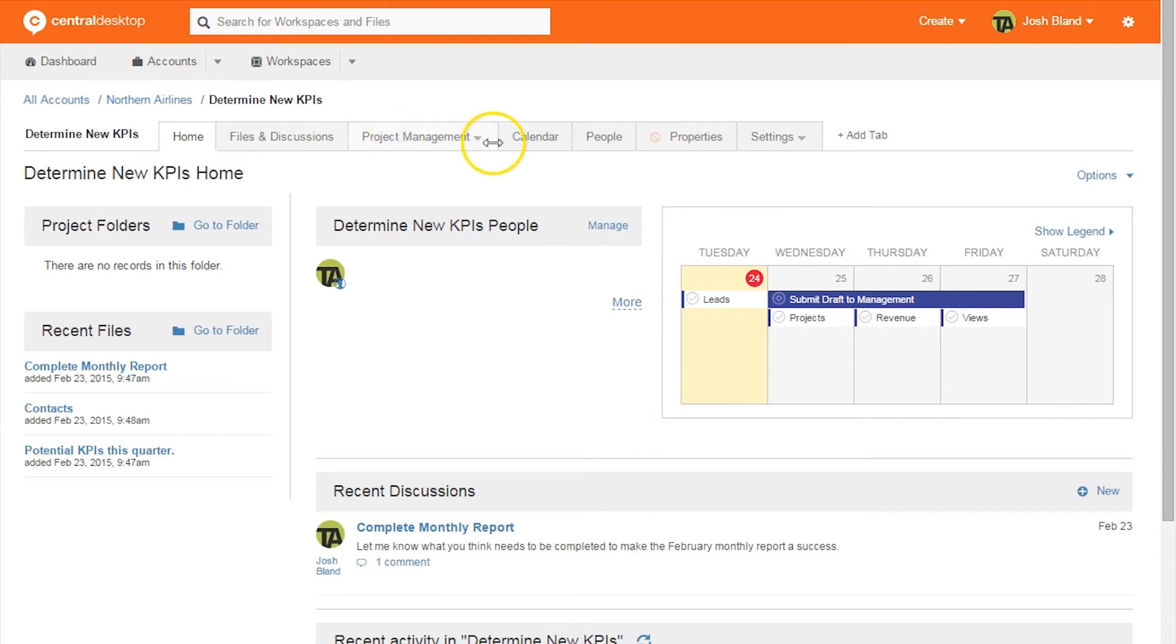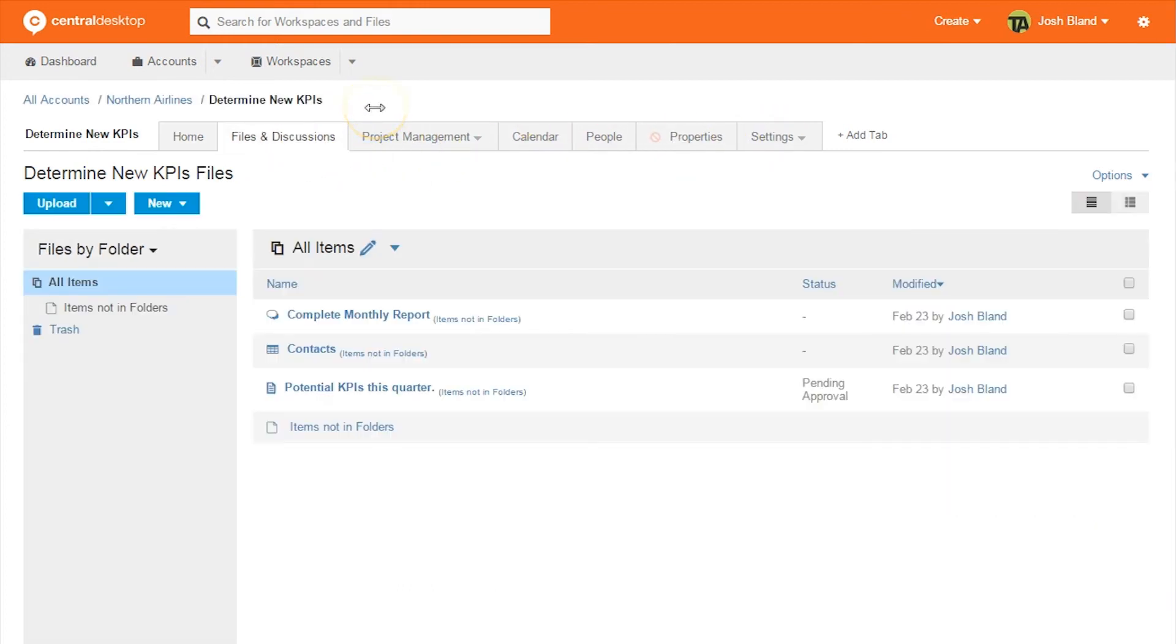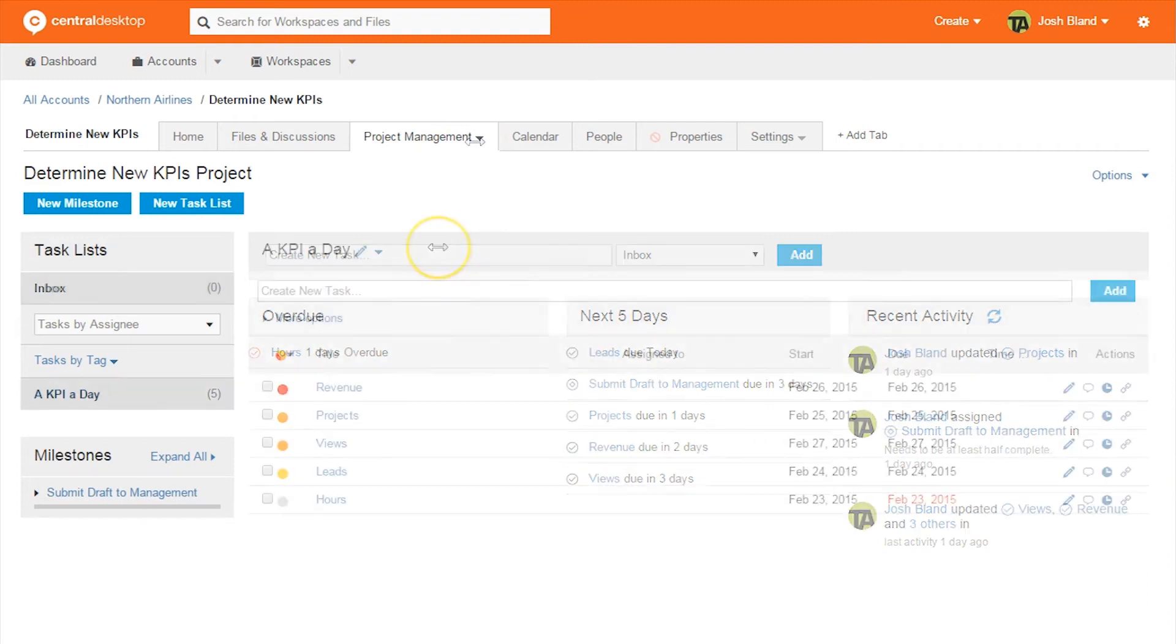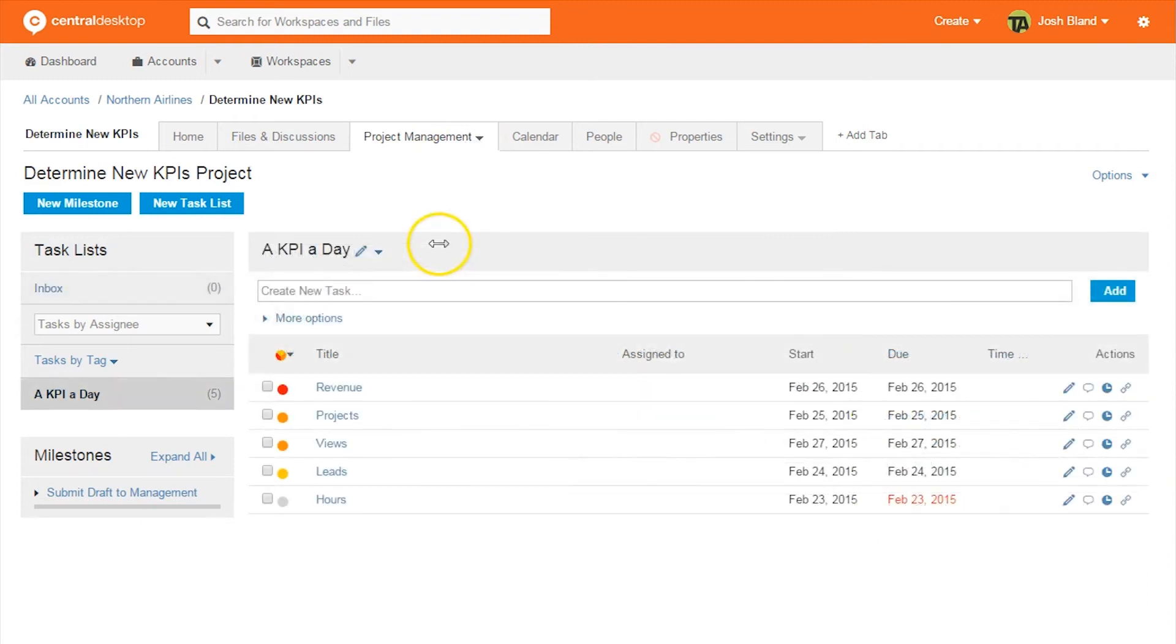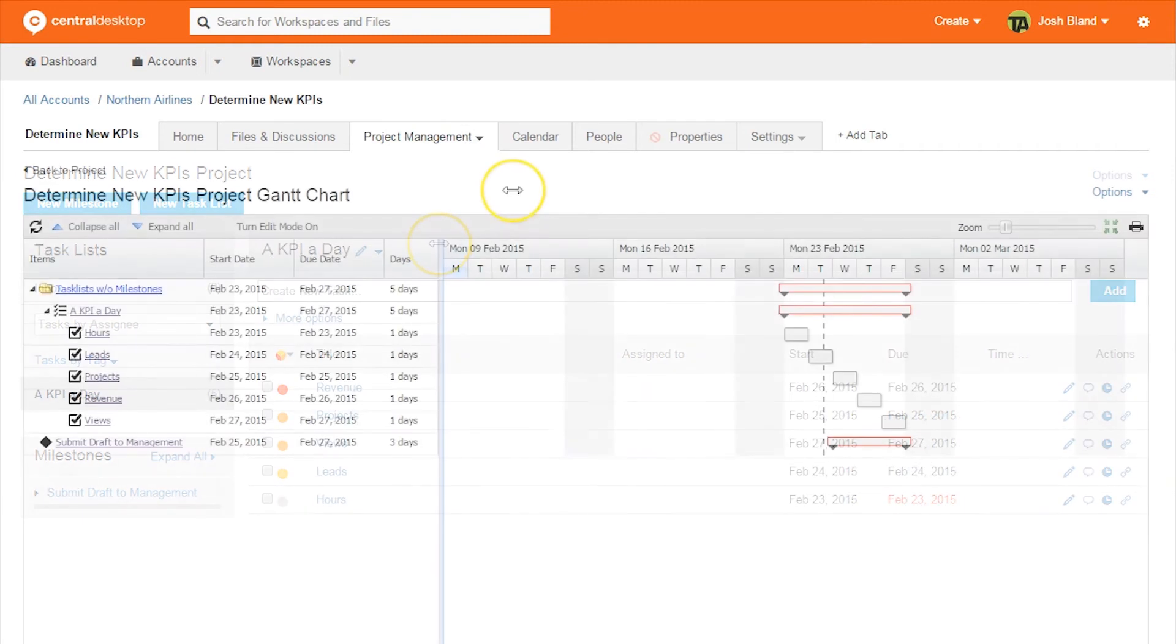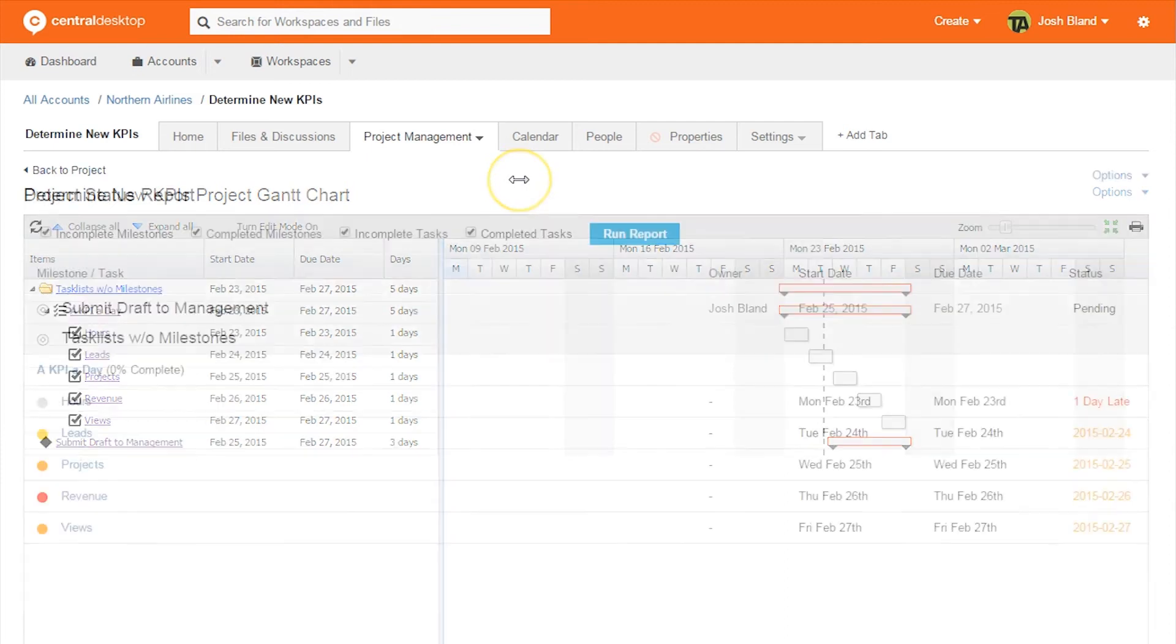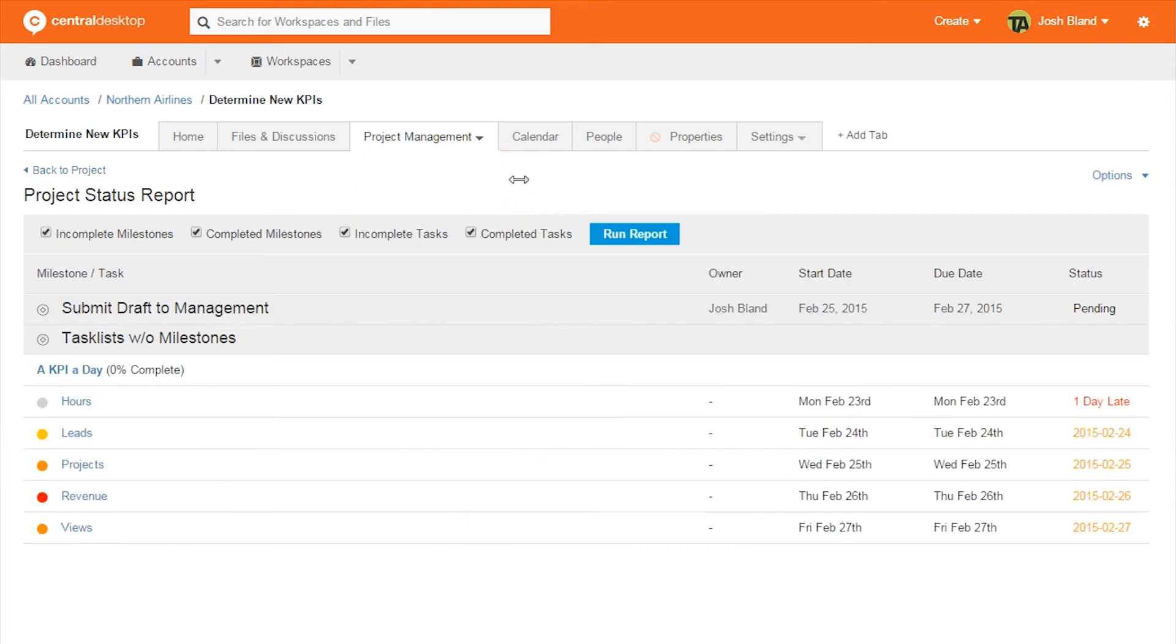Files and discussions allow teams to collaborate with various documents and conversations. Next to that is the project management tab, which has a project overview, tasks and milestones, Gantt chart, and status report. Each of these are very helpful to ultimately get teams to manage projects more effectively.